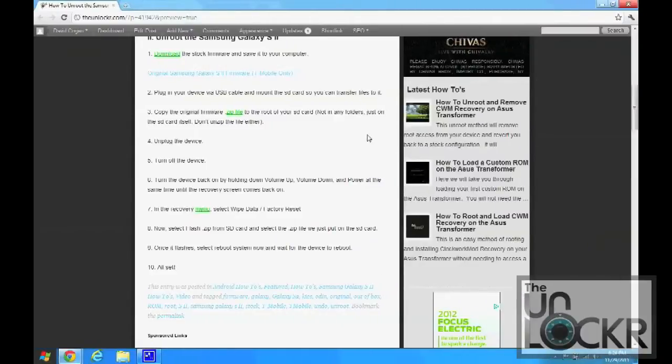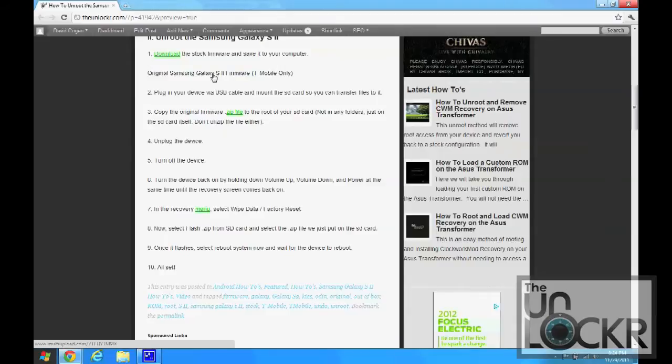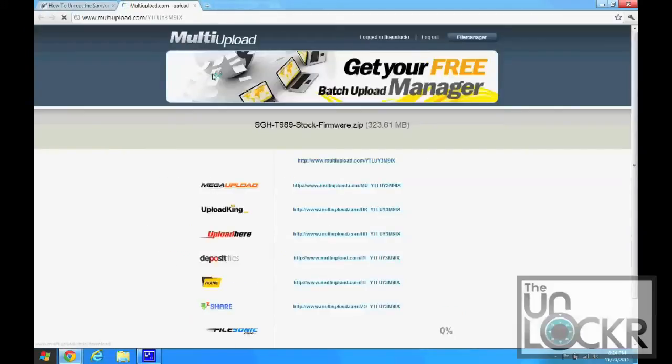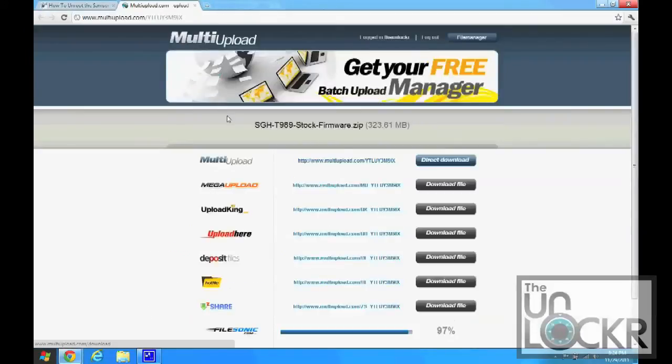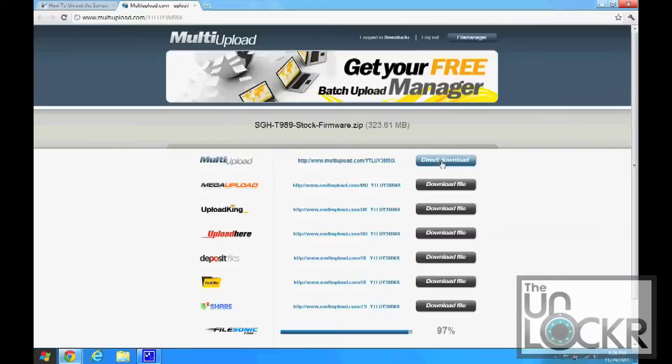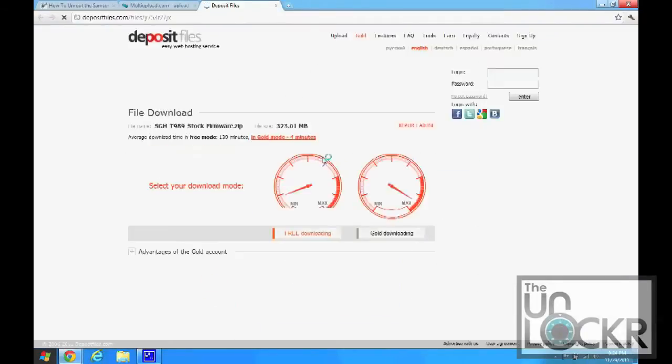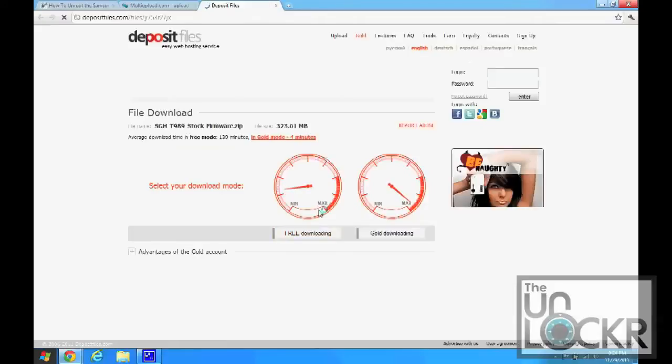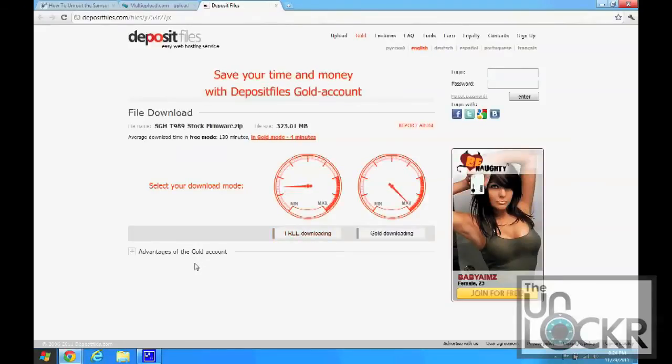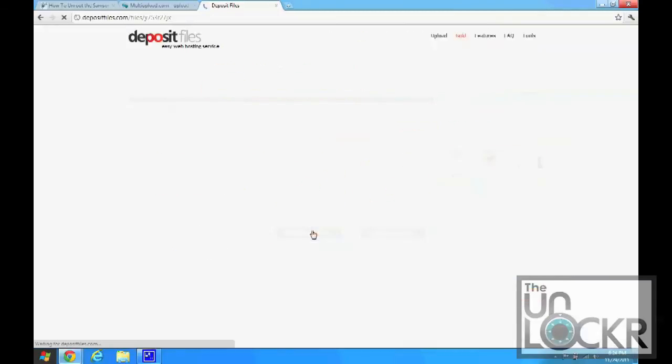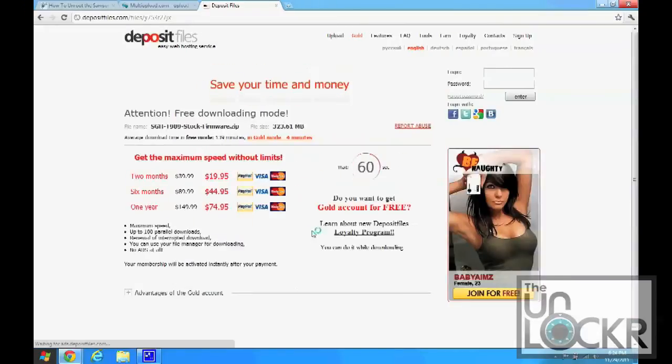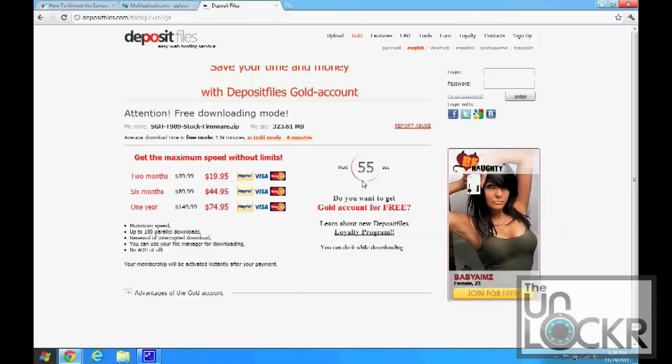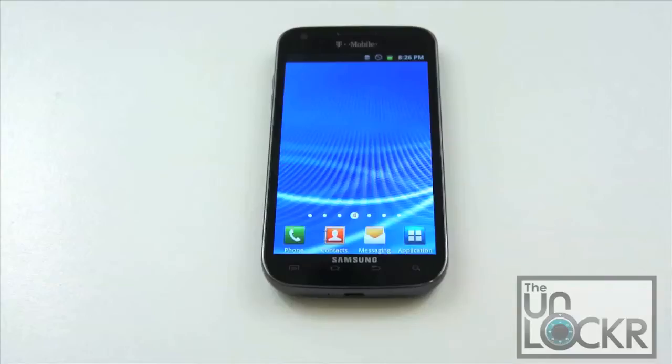Okay, first up, download the original Samsung Galaxy S2 firmware for T-Mobile using this link here. Pick whichever one you want. And once the timer goes down, click on download and save that to your computer.